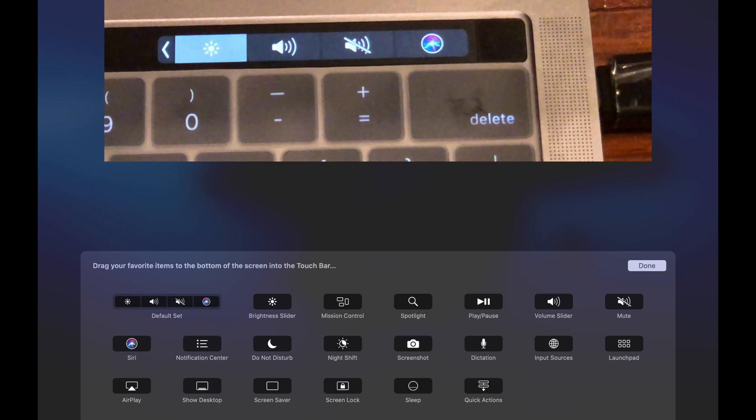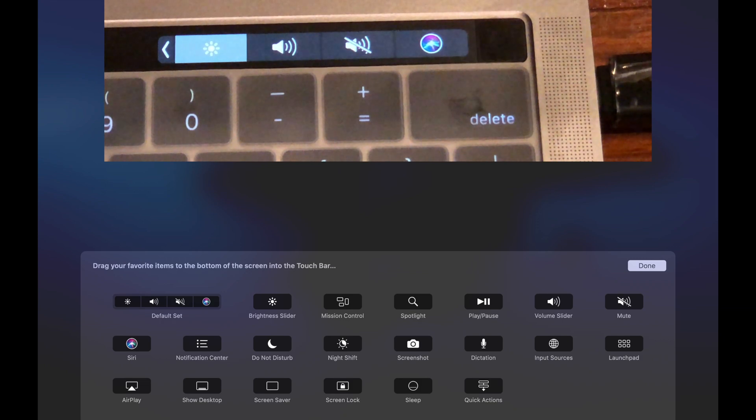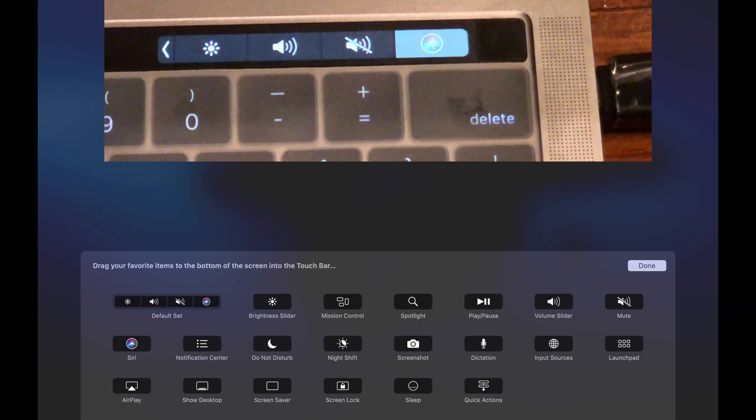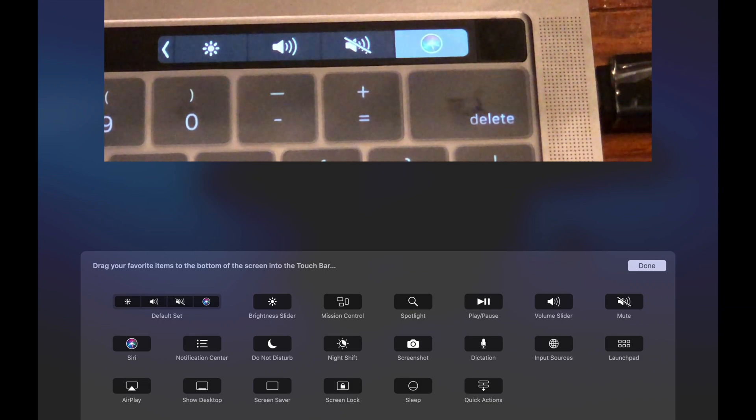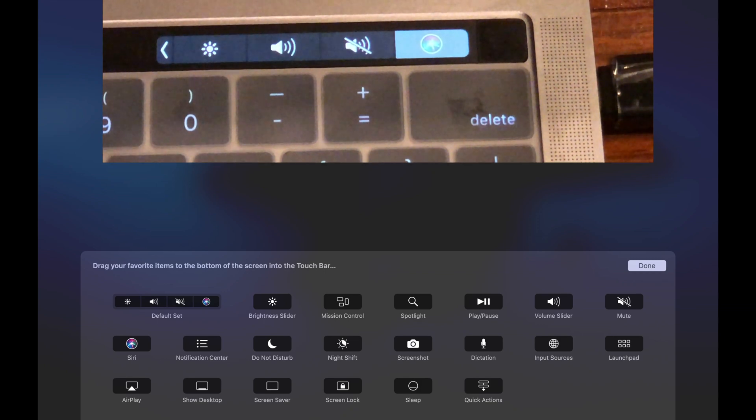Currently down here we have the brightness, volume up and down, mute, as well as Siri as the options that are currently there.